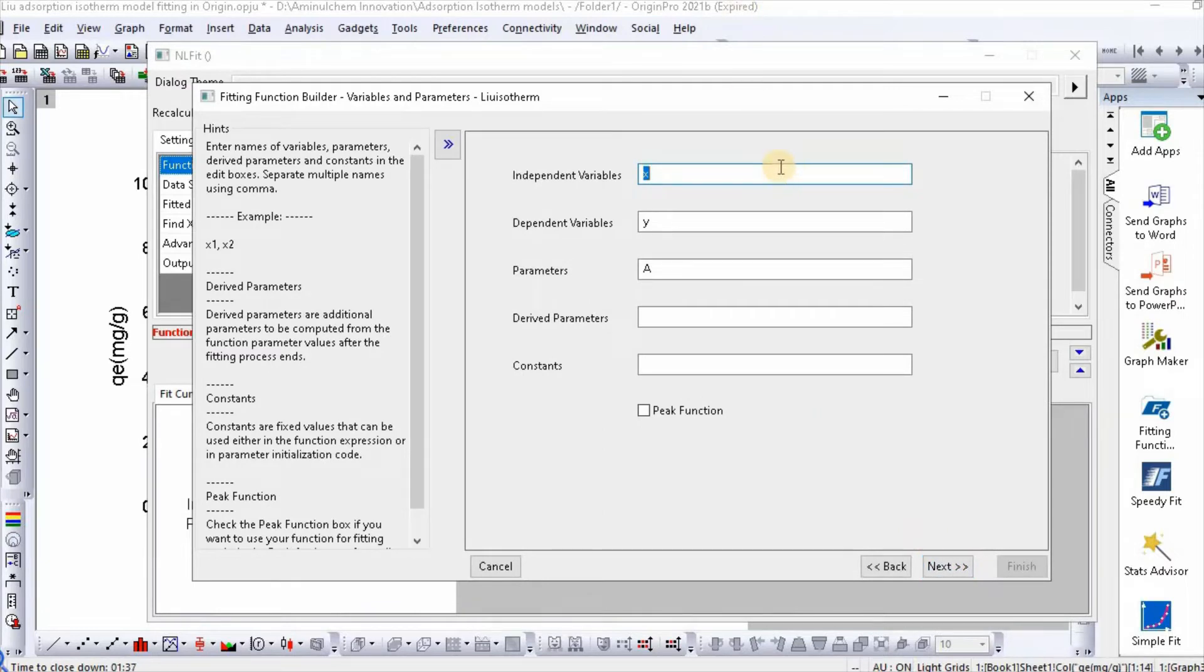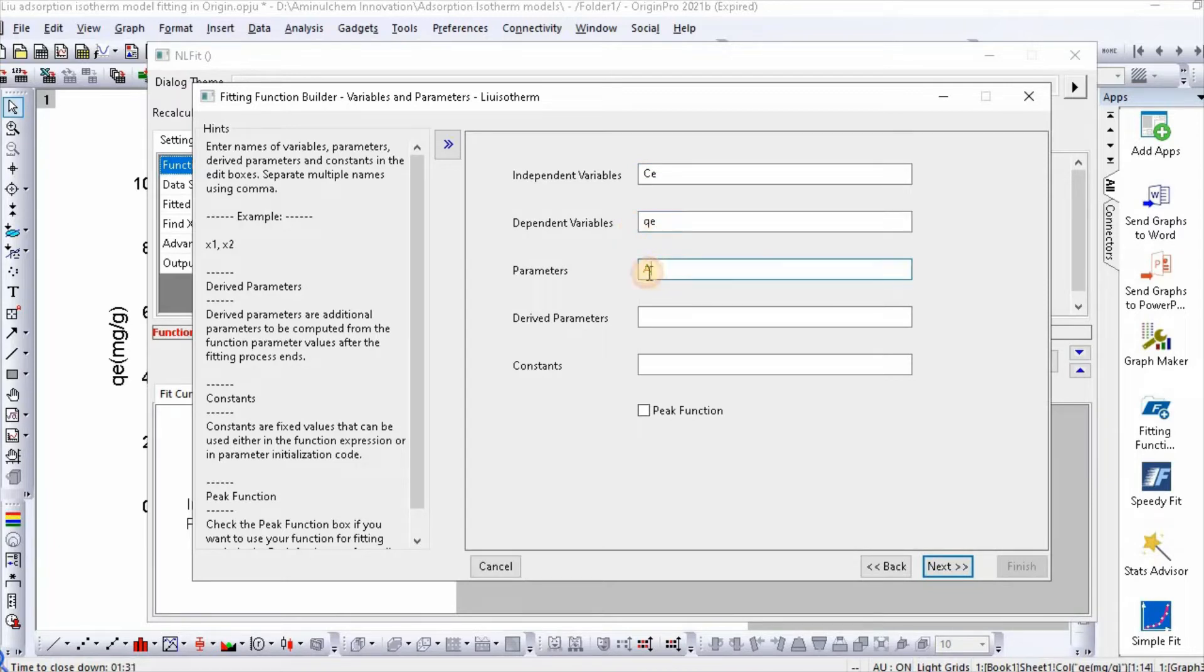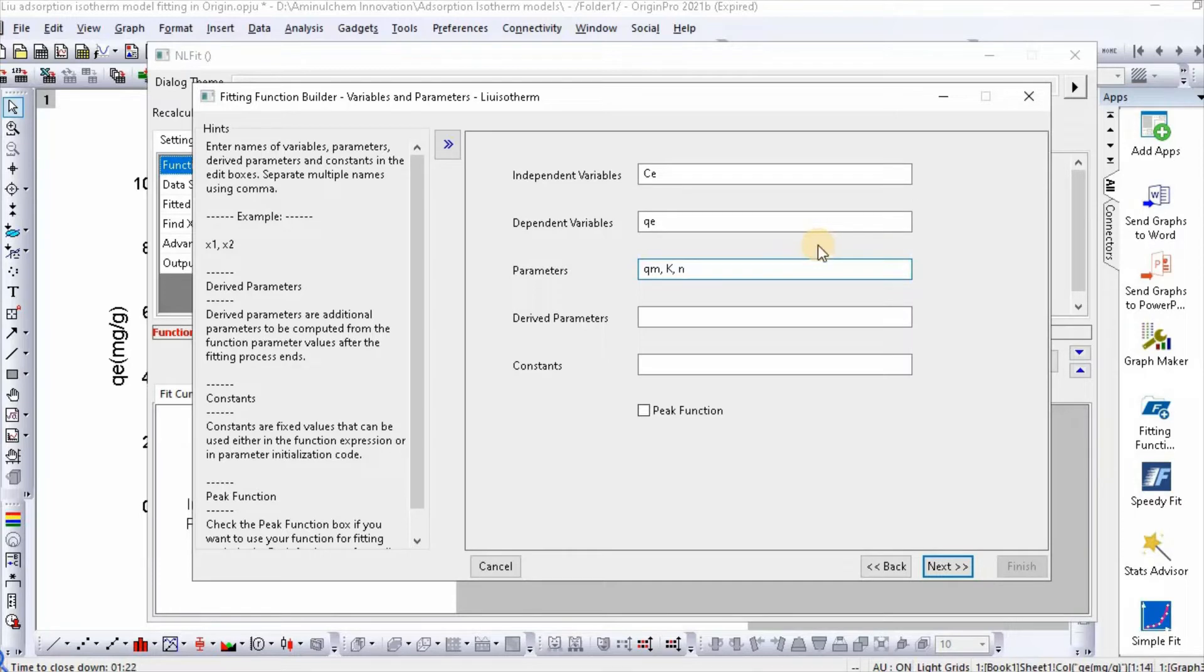Independent variable is C, dependent variable is qₑ, and parameters are qₘ, K, and n - three parameters.